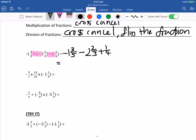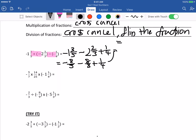Next step: make them all the same denominator. Convert to improper fractions first: minus 8 over 5, minus 8 over 3, plus 1 quarter. Make them all to 60 as the common denominator. So it's minus 96 over 60, minus 120 over 60, plus 15 over 60.